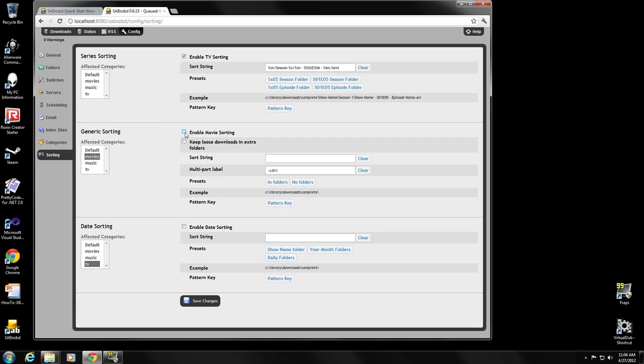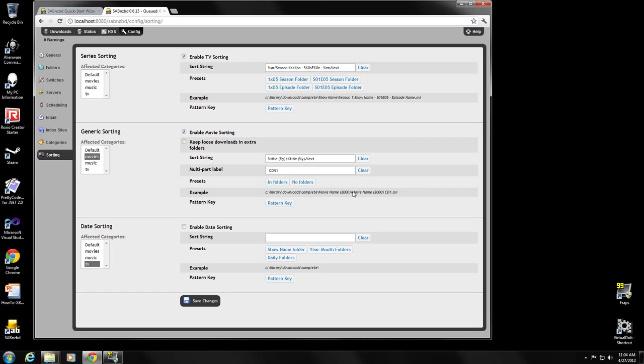And then for movie sorting, all I really want is folders. And I want folders with this %y here gives me the year. So I get movie name and the year it was made. And then I get movie name, year it was made. If there's multiple CDs, I get CD1, CD2. And again, that structure seems to work best for importing into XBMC. So I'm just going to save my changes here. And now the general configuration for SABnzbd is complete.